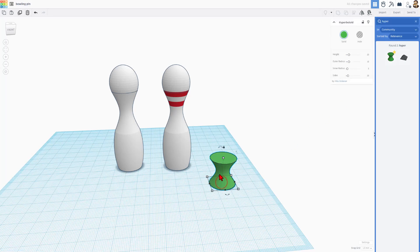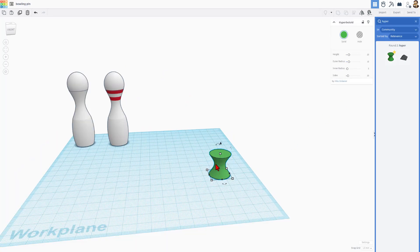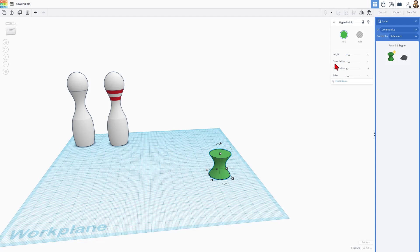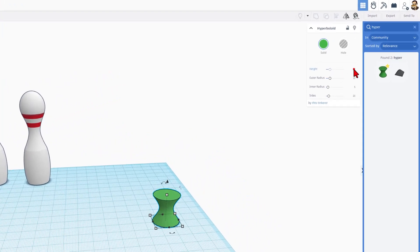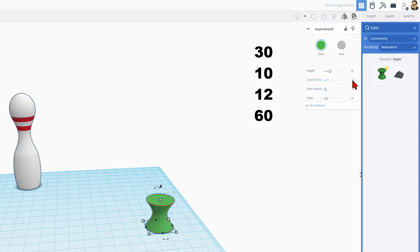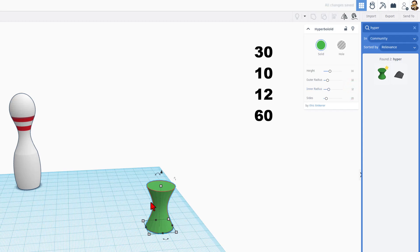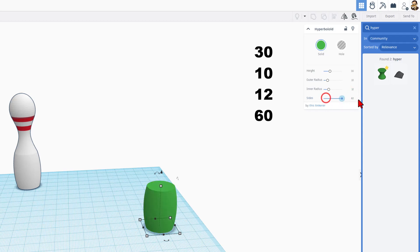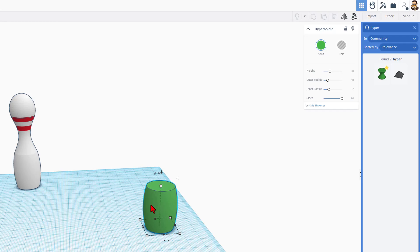When you bring it out, we are not going to stretch this at all. Instead, we're going to just change these parameters. We're going to type 30, we're going to keep the 10. I want the bowling pin to become wider, so we're going to make the inner radius 12 and press enter. All of a sudden, you'll see it pop out like your bowling pin, and then we're going to maximize the sides all the way to 60. Bingo! We've got the bottom of our bowling pin.